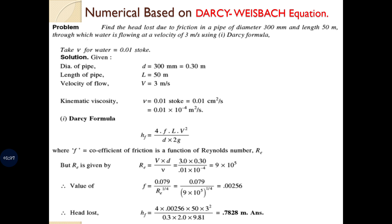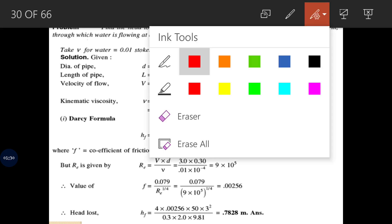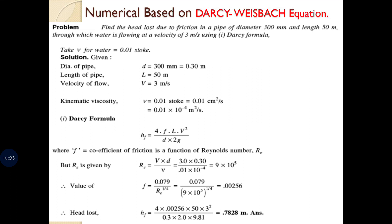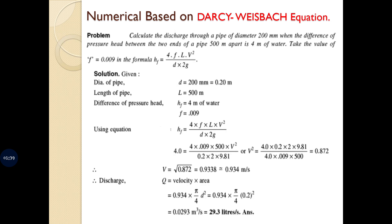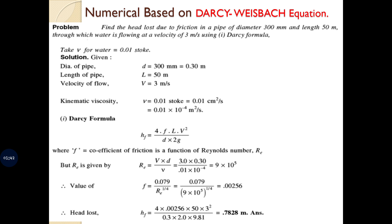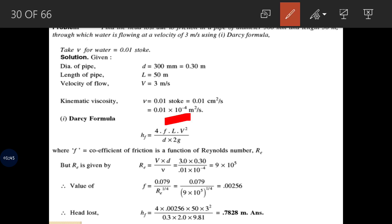In the Darcy-Weisbach equation HF = FLV² / 2GD, the diameter, length, and velocity of the pipe are all given. HF is to be found. L, V, and D are known; 2G is constant. The unknown is F. To find F, the kinematic viscosity is used via the Reynolds number equation.